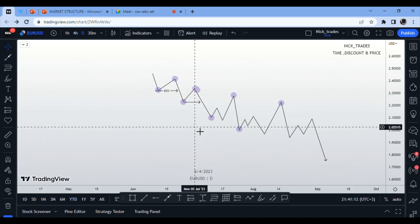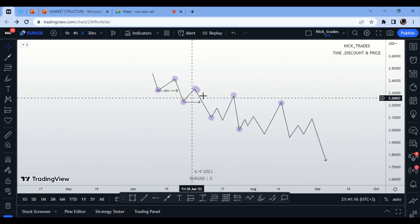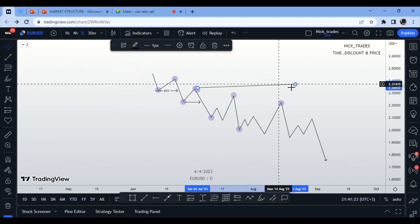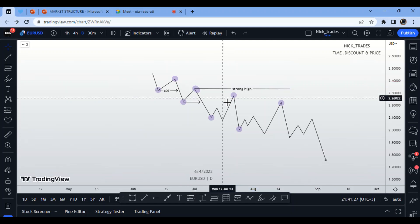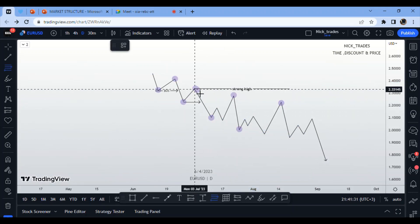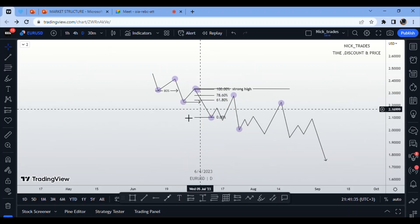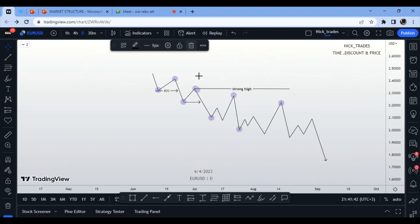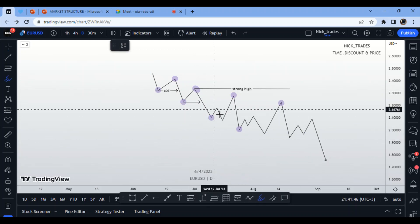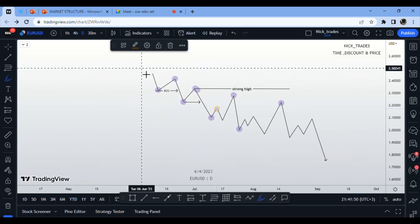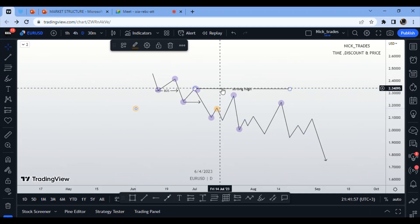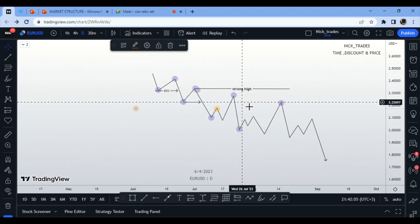After the next break of structure to the downside, the swing high left behind is our strong high. We place the Fibonacci from the swing high to the swing low of that move and look for the market to pull back to an area of premium to sell. If the market does not pull back to premium on a given leg, that is liquidity.